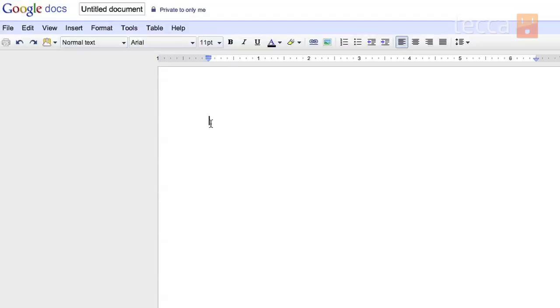If you want to name your document go ahead and hover over the untitled document title which is right next to the Google Docs logo and click on it.